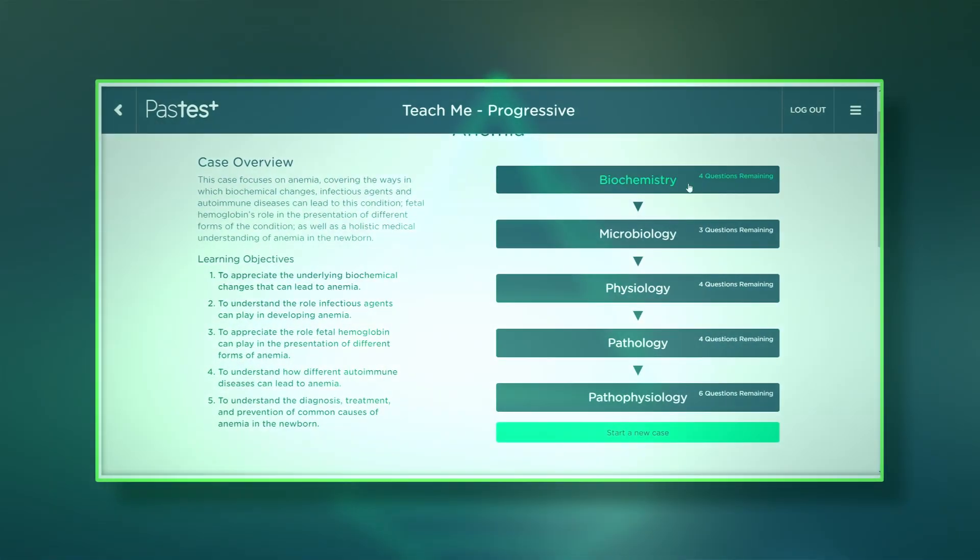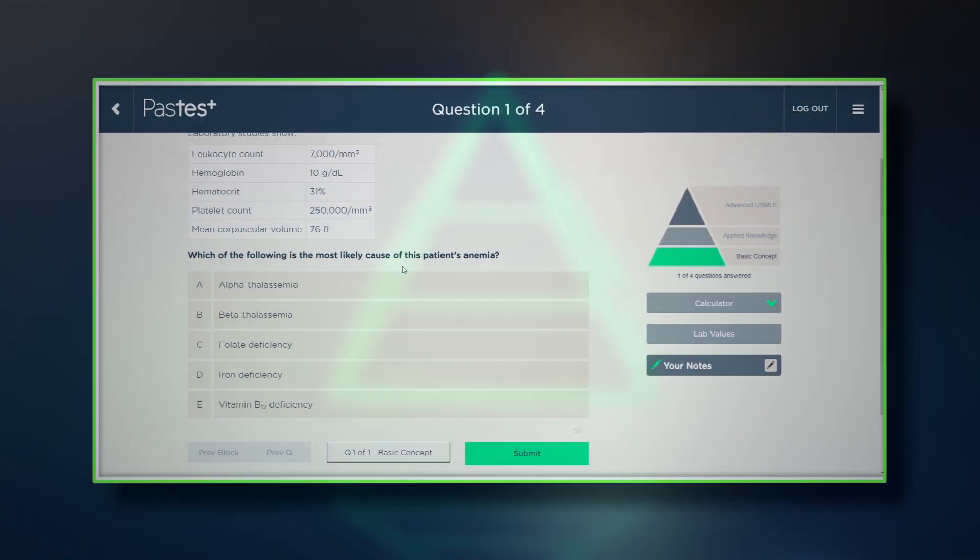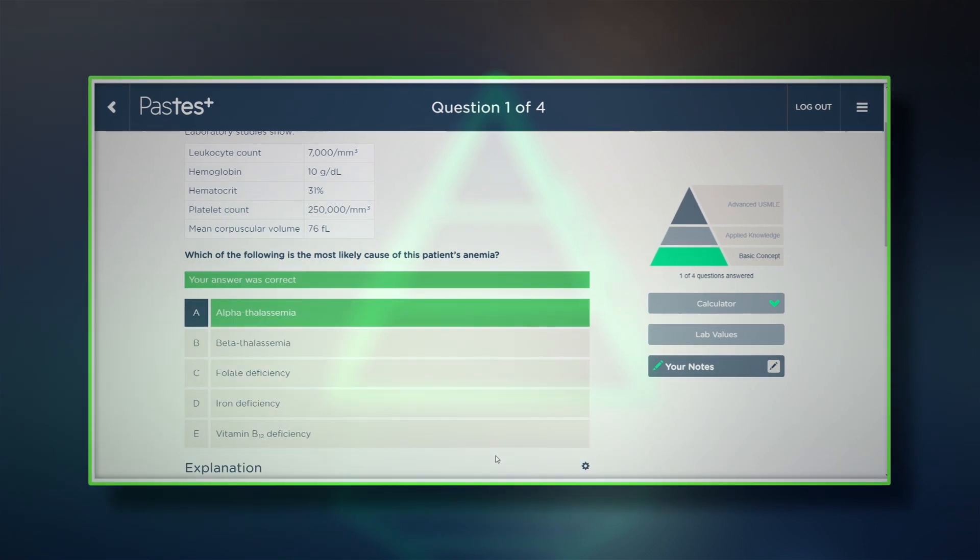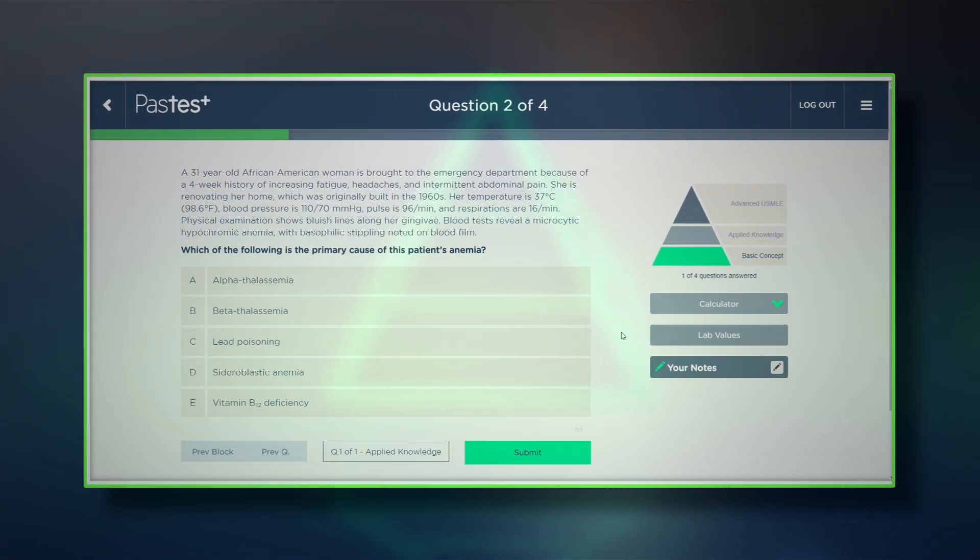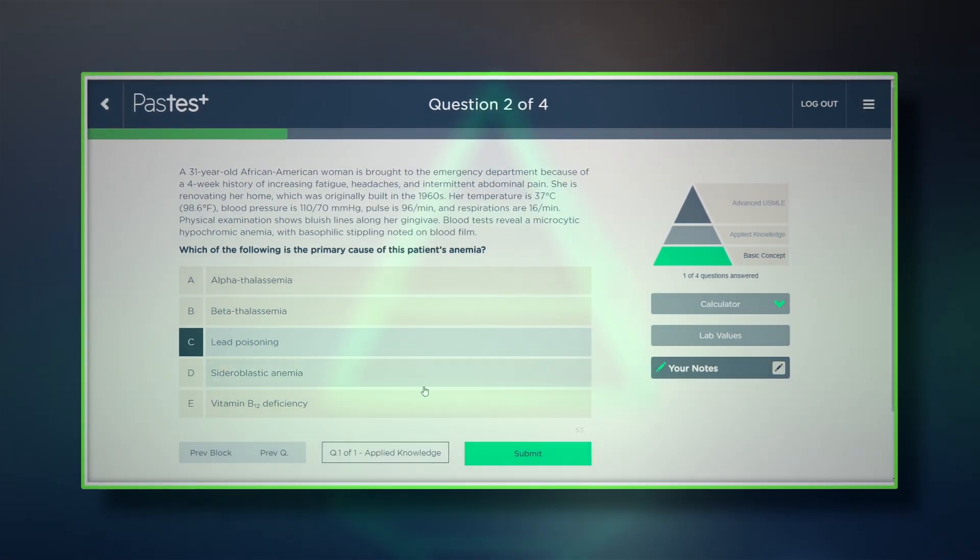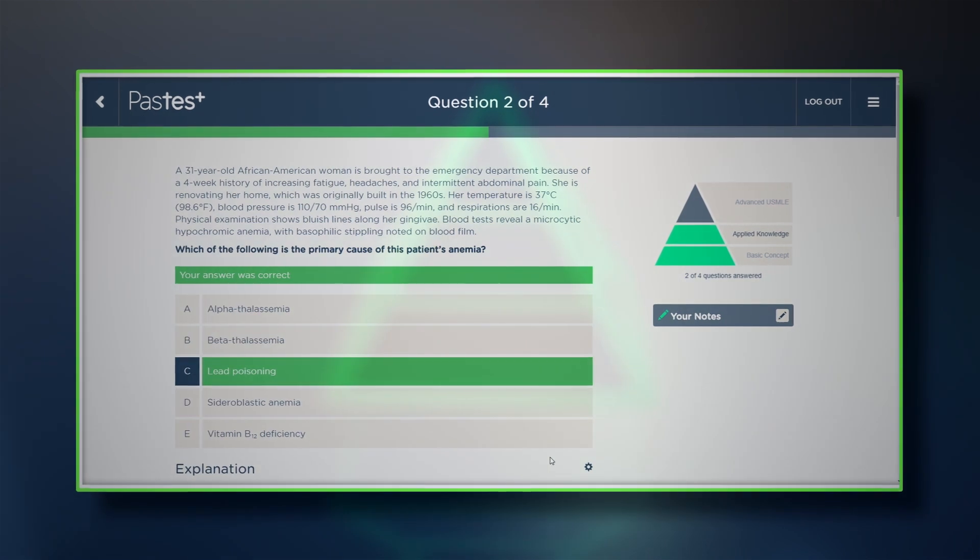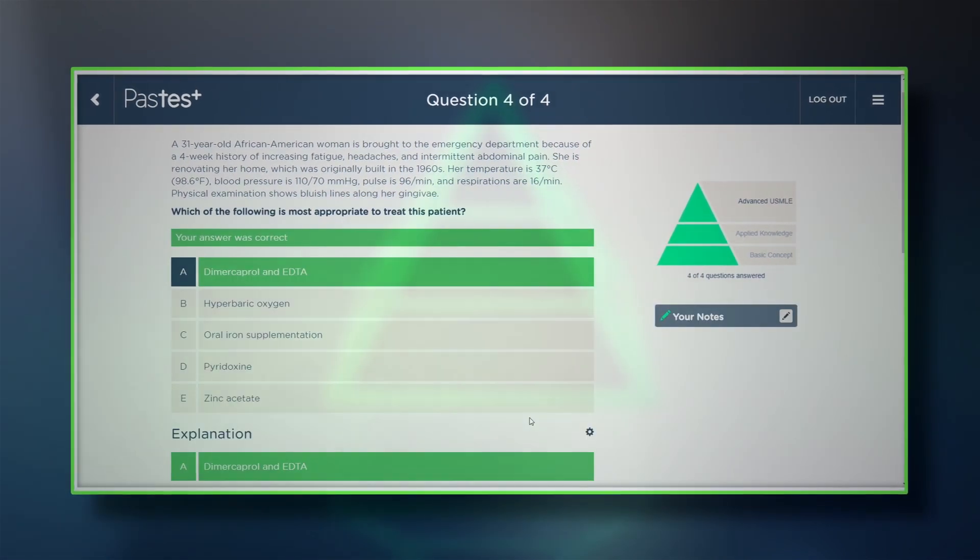Here's how. You'll be challenged to answer a series of related multiple-choice questions on the same patient case that start with basic concepts and advance through to more complex, multi-order Step 1 questions.